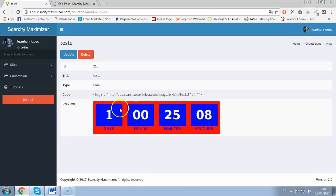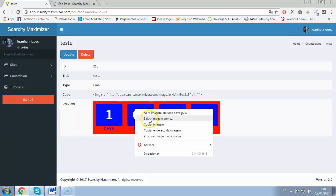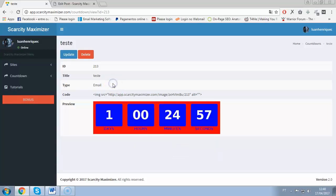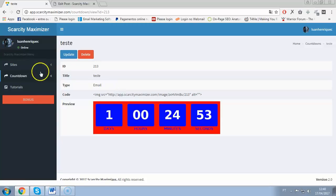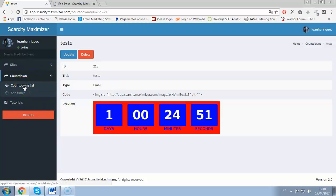You also have another option: save the timer as a GIF and upload it directly to your autoresponder or email. That's how it works — very simple, very quick. This has the potential to improve your conversions, boost your sales, and net you more profits almost instantly. Thanks very much for watching and I'll see you later.